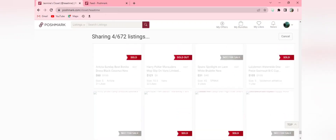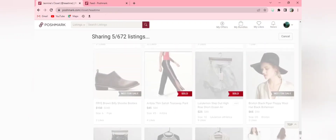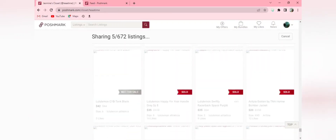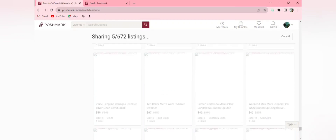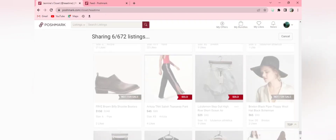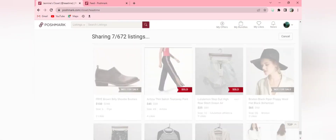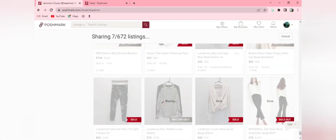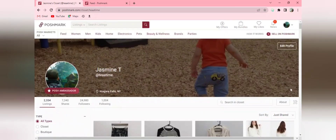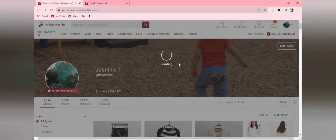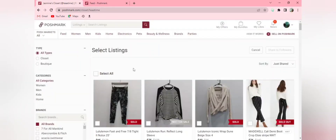So this is kind of a problem. It does save a little bit of time if you still manually share your closet and don't use automation, but it might be tedious if you have to manually deselect all of the sold and not-for-sale listings prior to bulk sharing your closet.